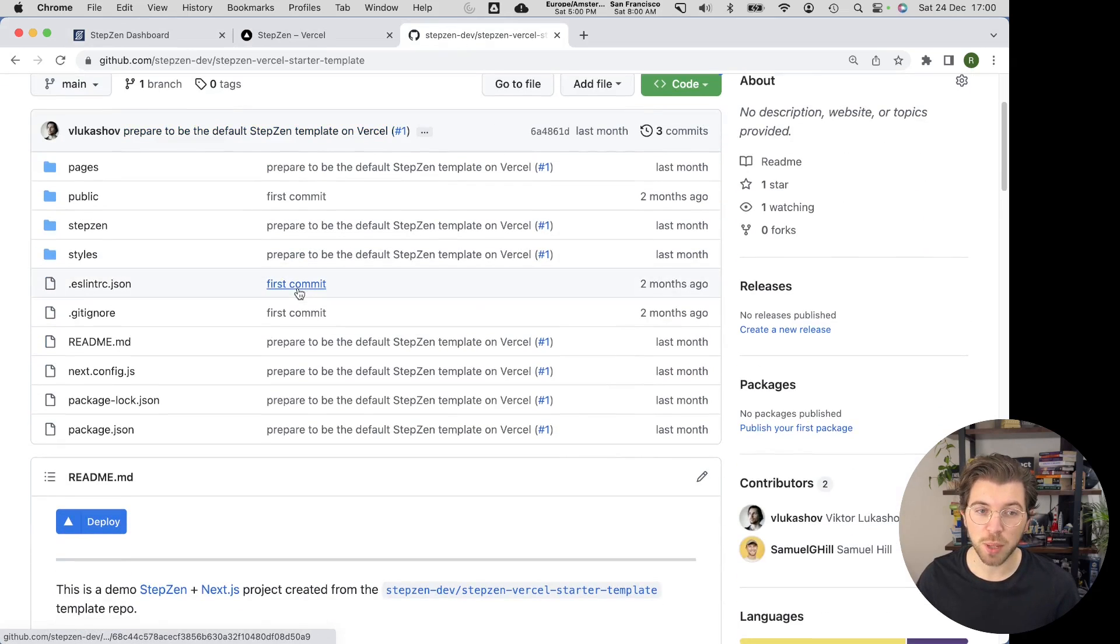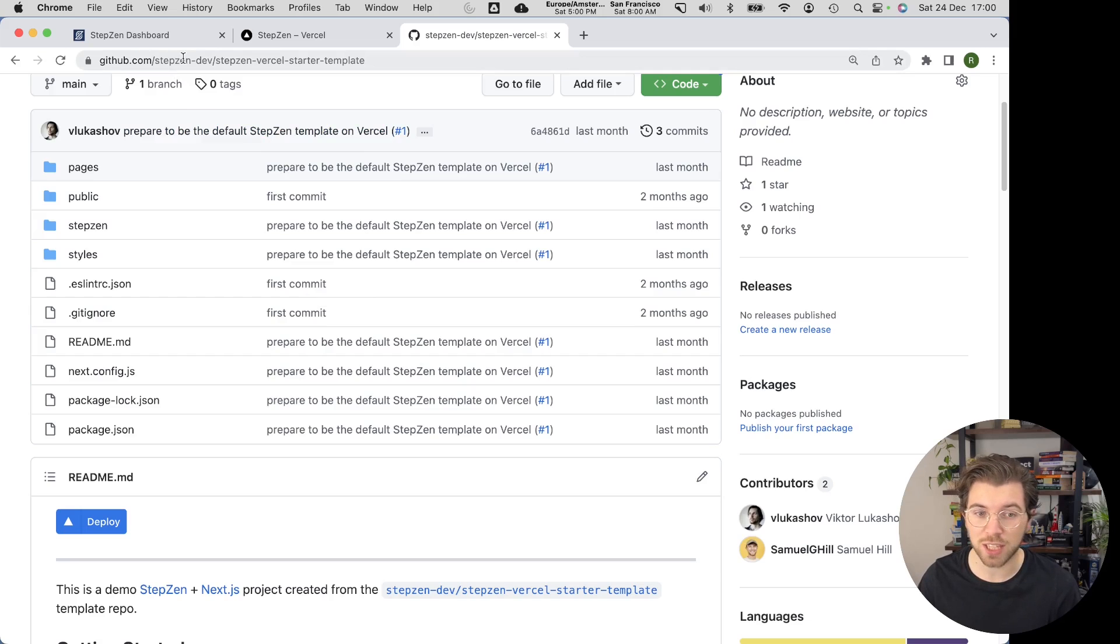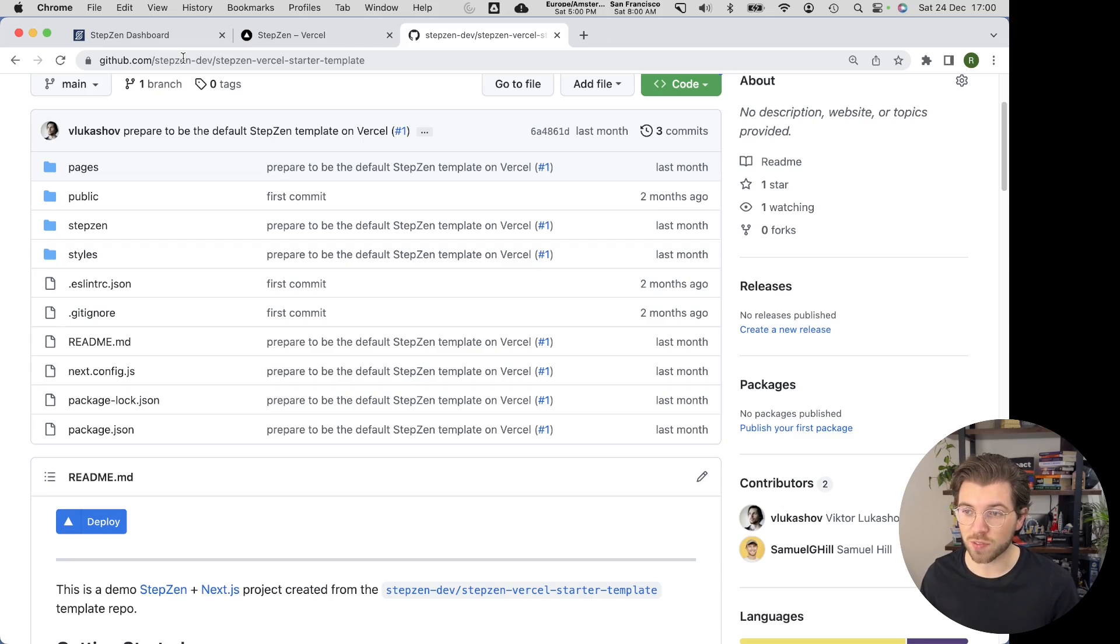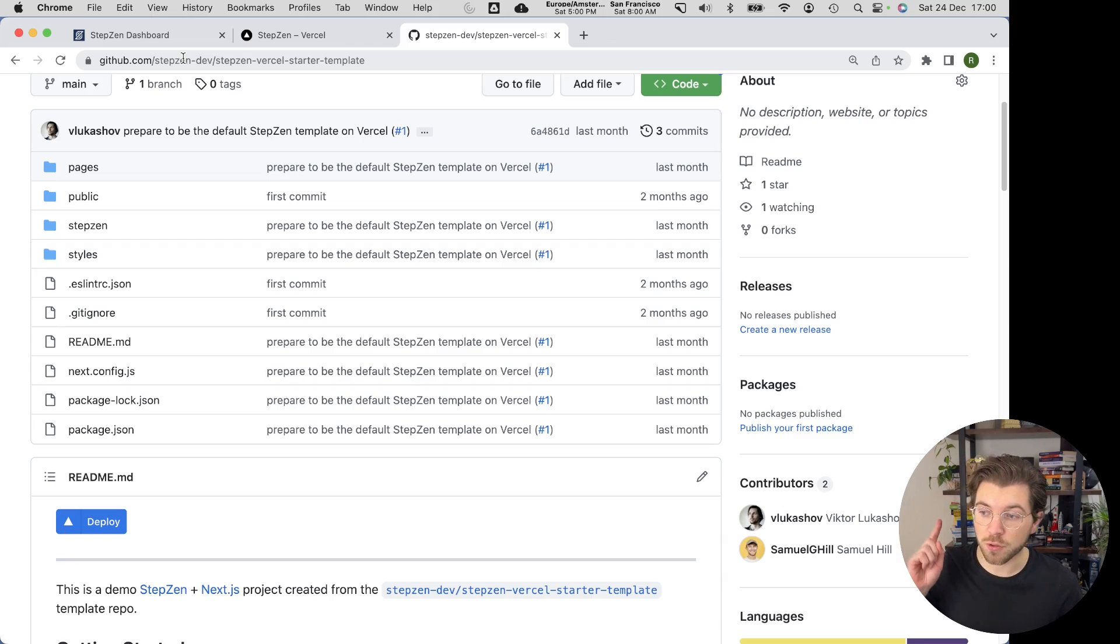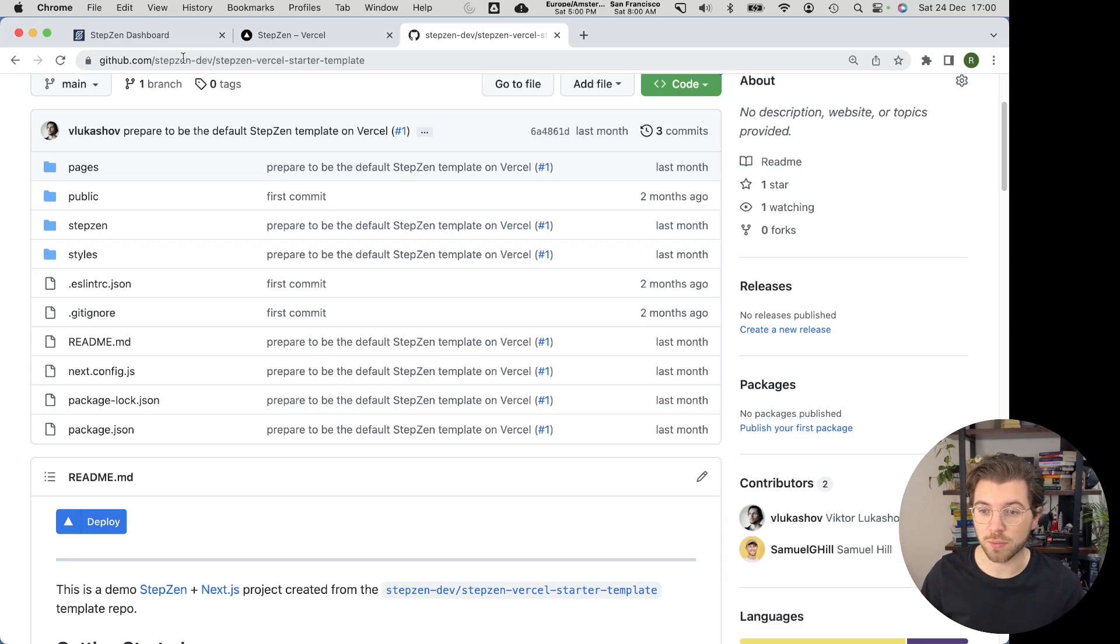This StepZen template can be found on GitHub. So if you go to the organization StepZen-dev, you will find a repo called StepZen Vercel starter template. With this starter template, you have everything you need to have a GraphQL API and a front-end project that are both deployed to the cloud.